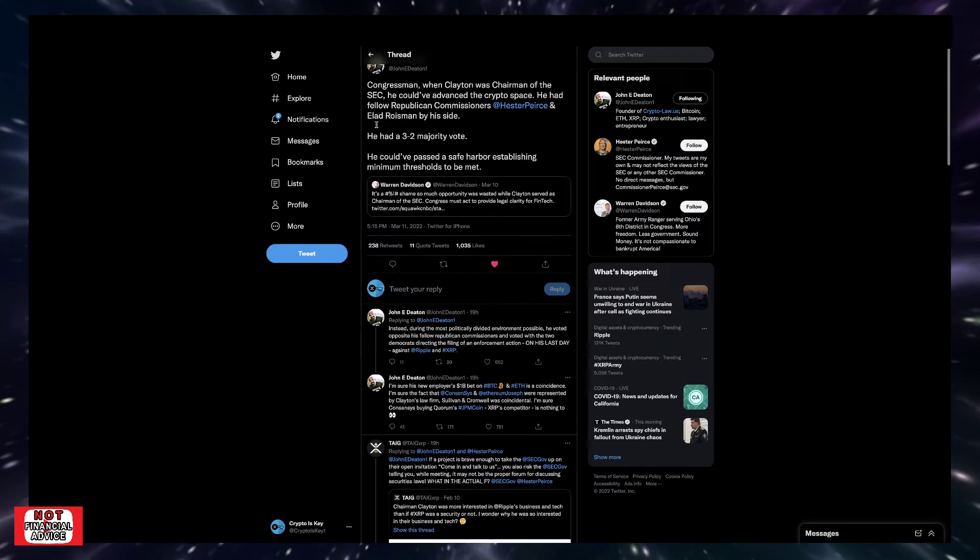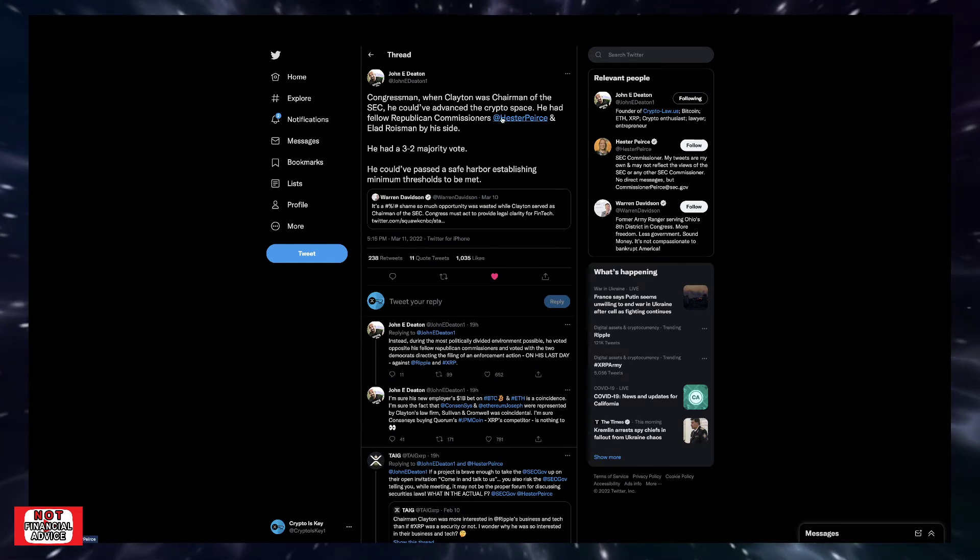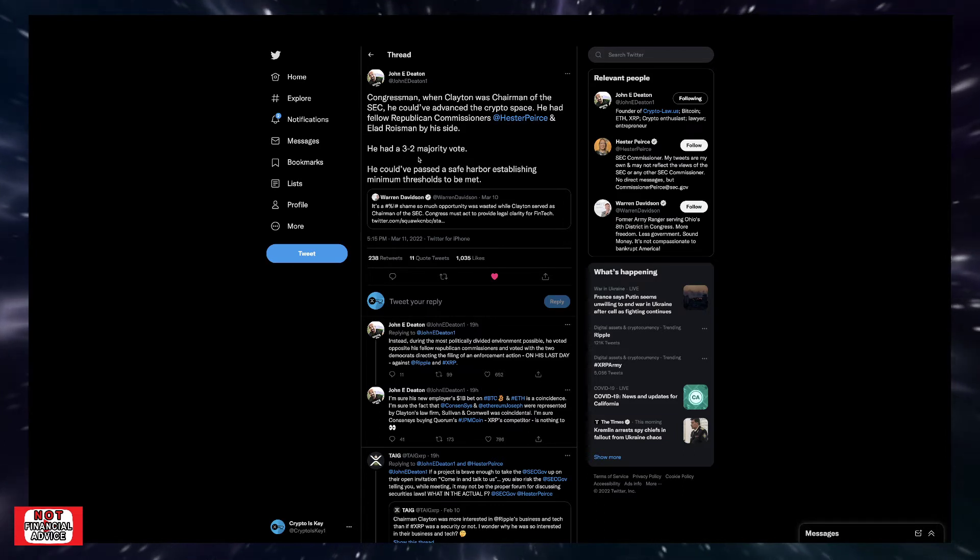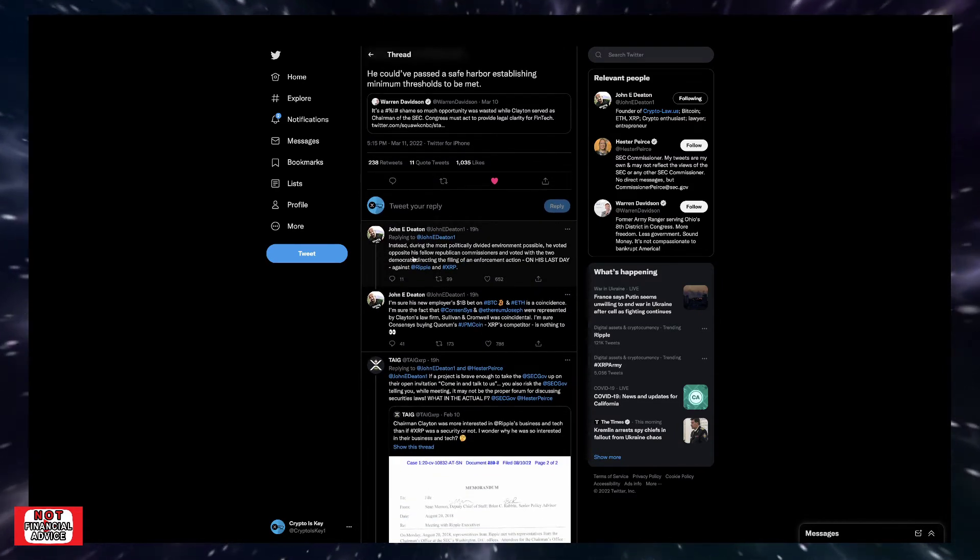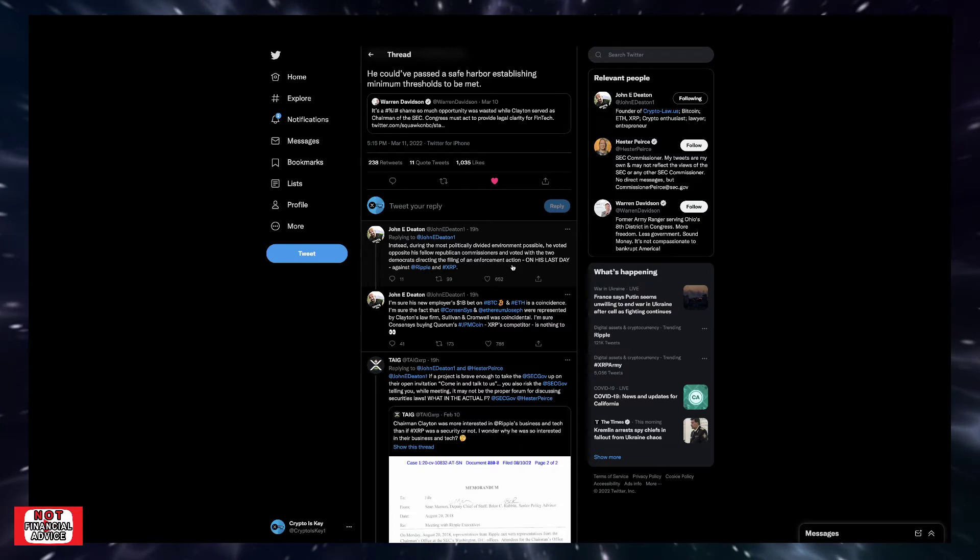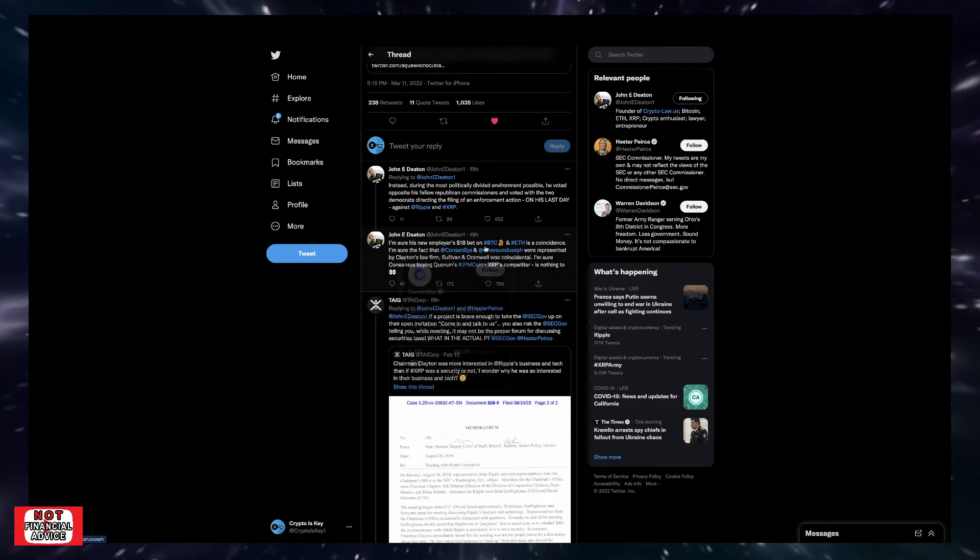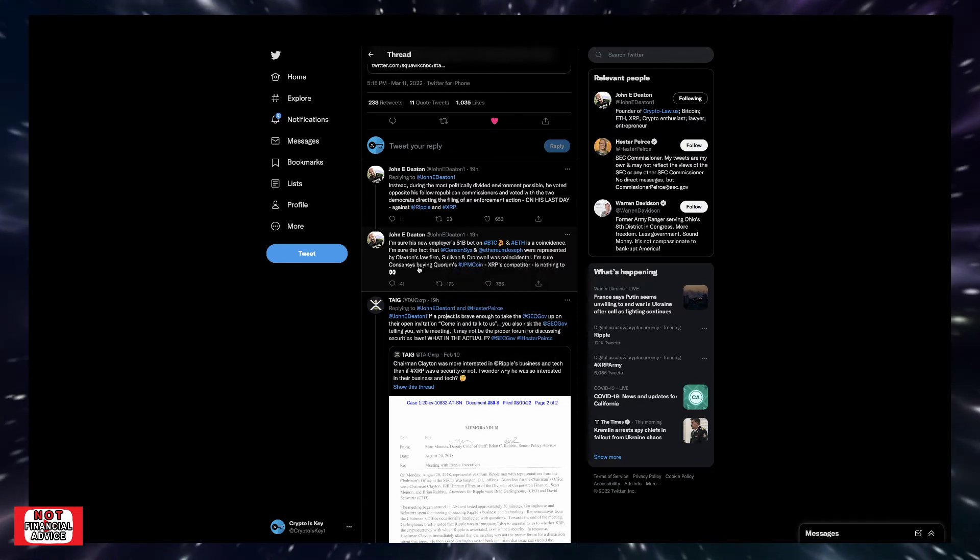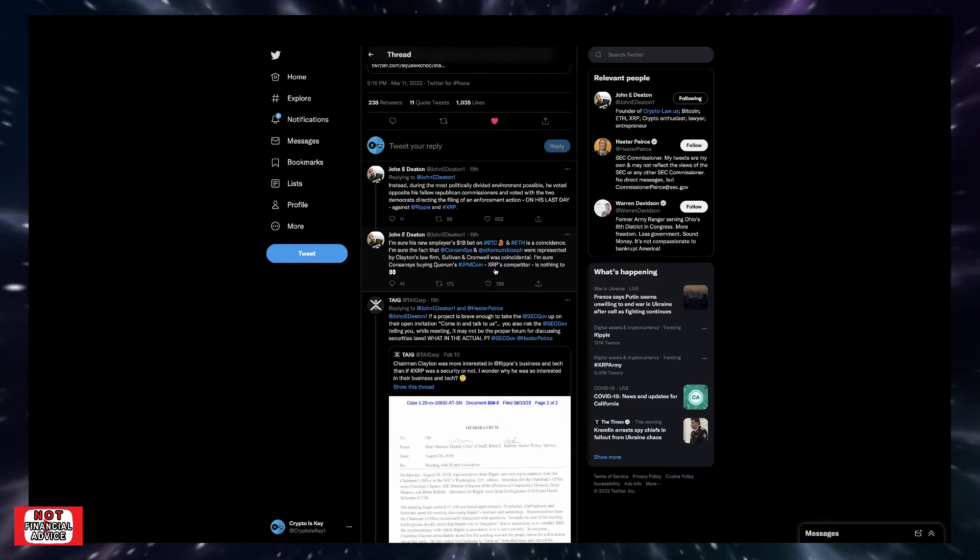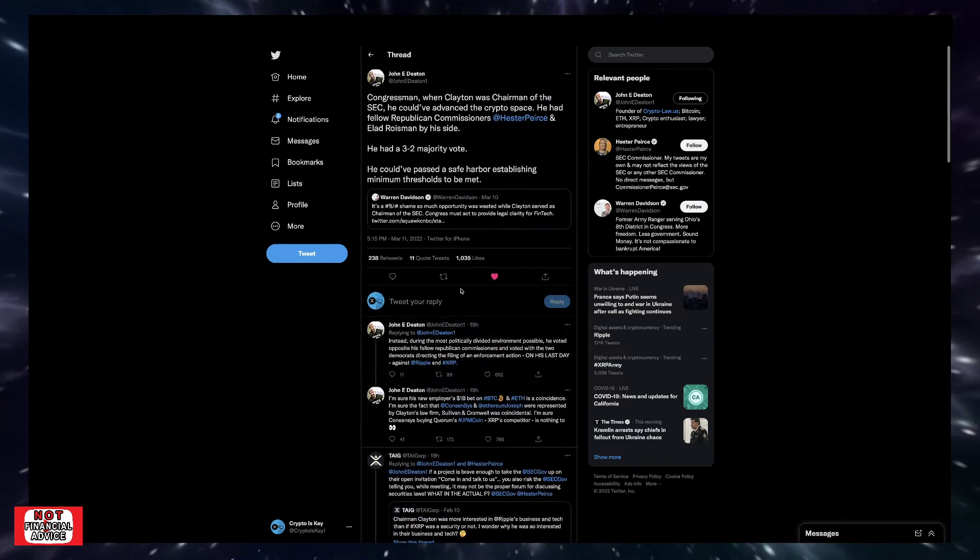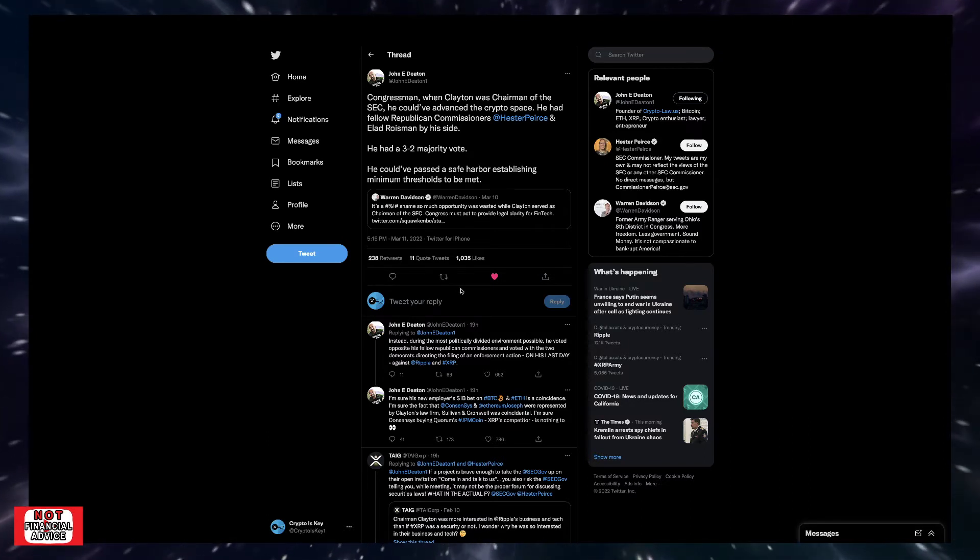Coming over here, Johnny Deaton has a tweet thread here that I thought was interesting. He says, Congressman, when Clayton was chairman of the SEC, he could have advanced the crypto space. He had fellow Republican commissioner, Hester Pierce and Elad Roisman by his side. He had a three, two majority vote. He could have passed a safe harbor establishing minimum thresholds to be met. Instead, during the most politically divided environment possible, he voted opposite his fellow Republican commissioners and voted with the two Democrats directing the filing of the enforcement action on his last day against Ripple and XRP. I'm sure his new employer's $1 billion bet on Bitcoin and Ethereum is a coincidence. I'm sure the fact that Consensus and Joseph Lubin were represented by Clayton's law firms, Sullivan and Cromwell was coincidental. I'm sure Consensus by Quorum's JPM coin, hint hint, XRP competitor is nothing too. He's pretty much calling out the stuff that shouldn't be dismissed and shouldn't be overlooked. Like this is shady. This is a scandal. This is unethical.